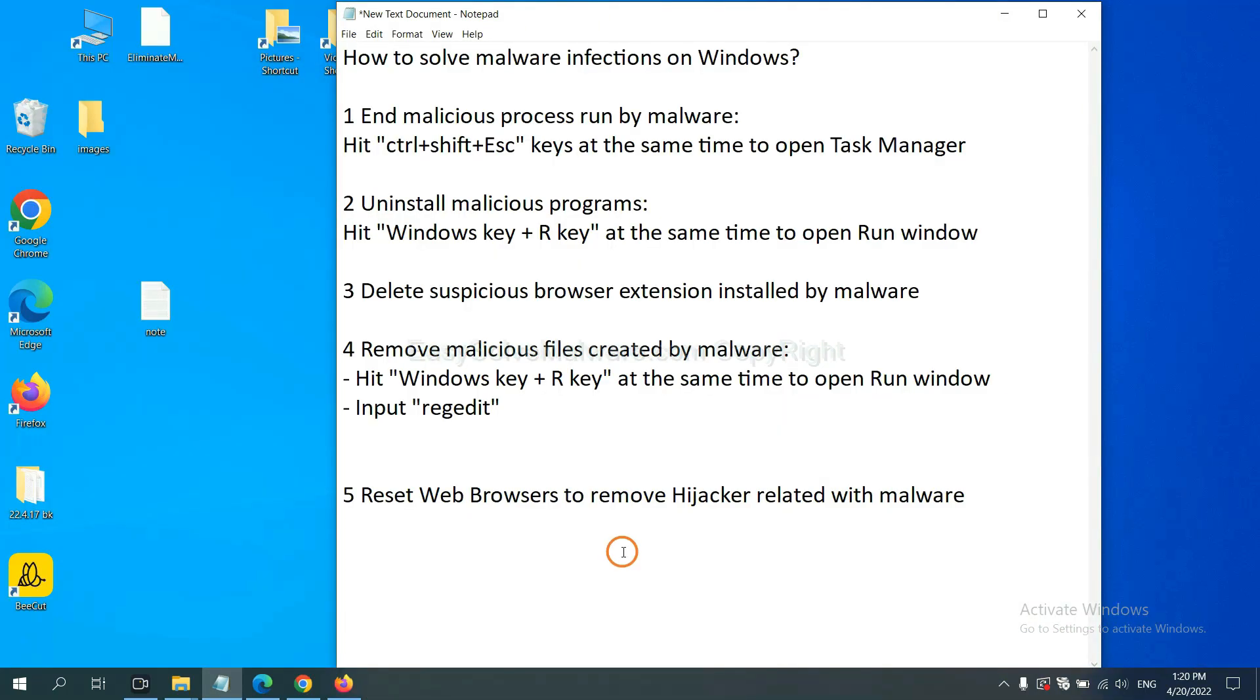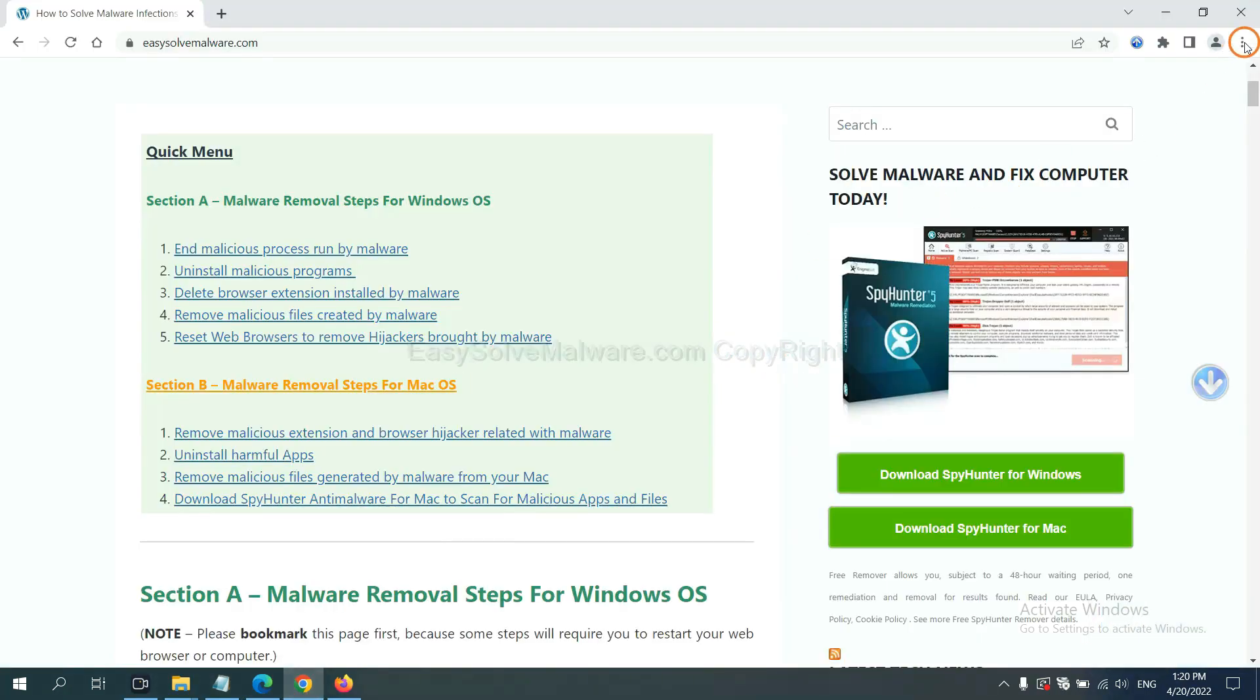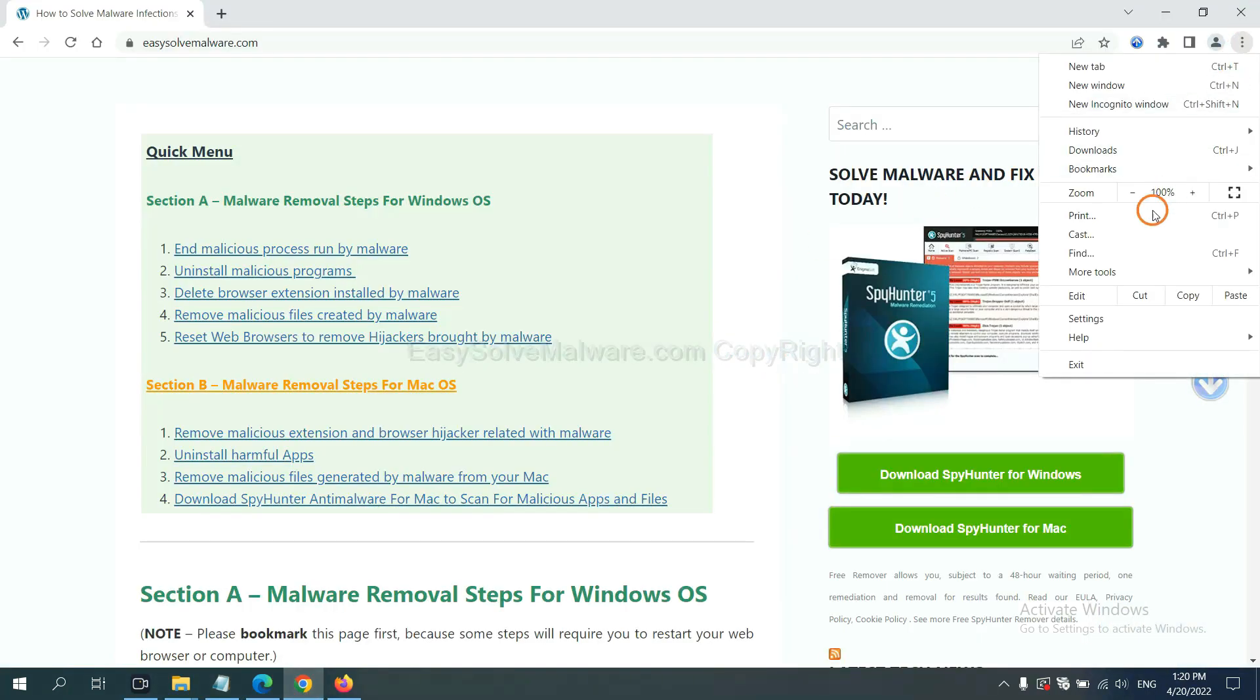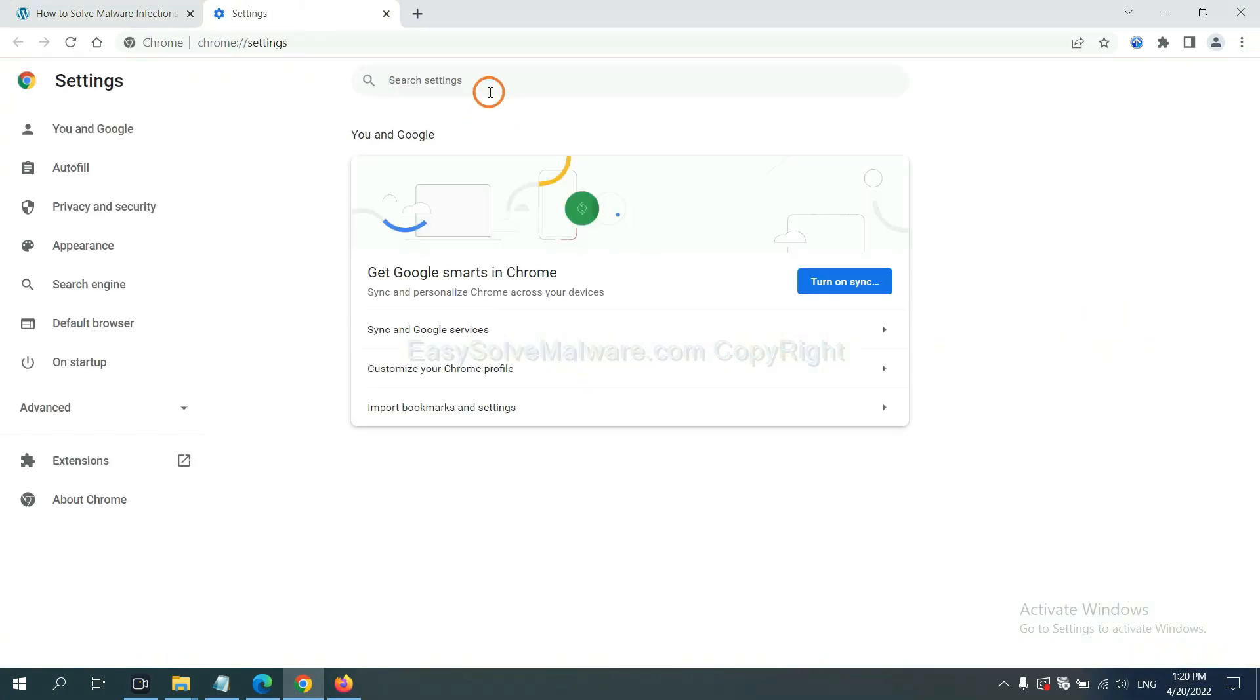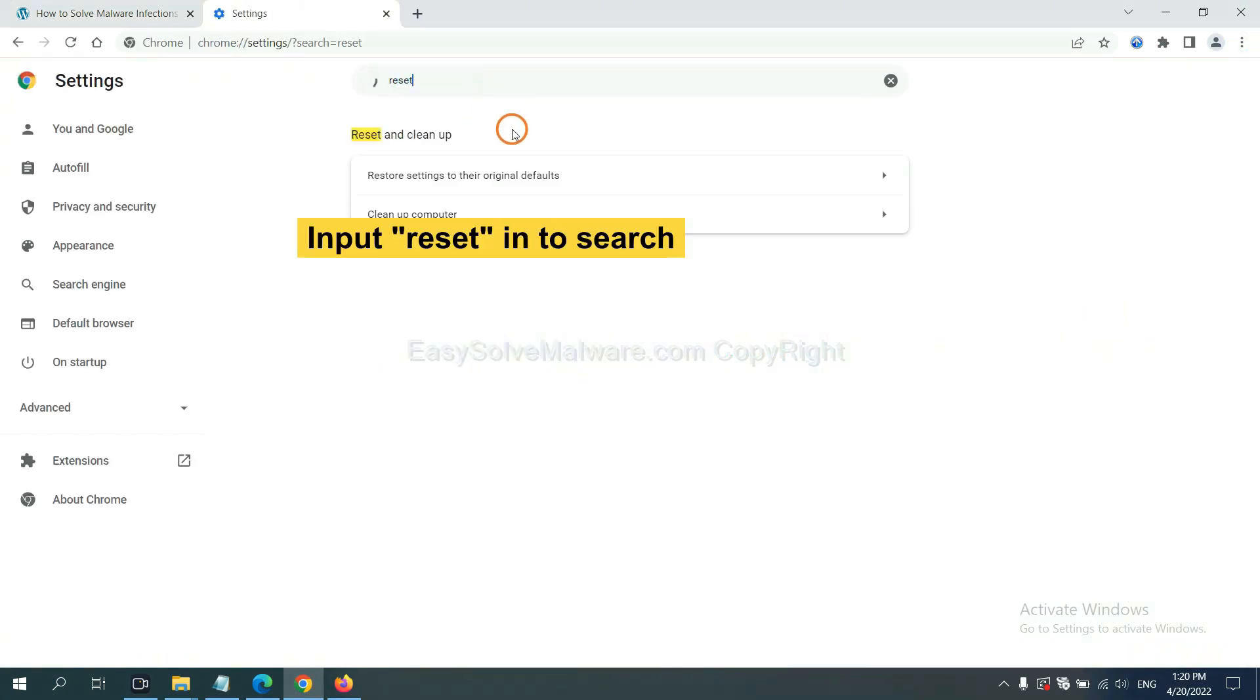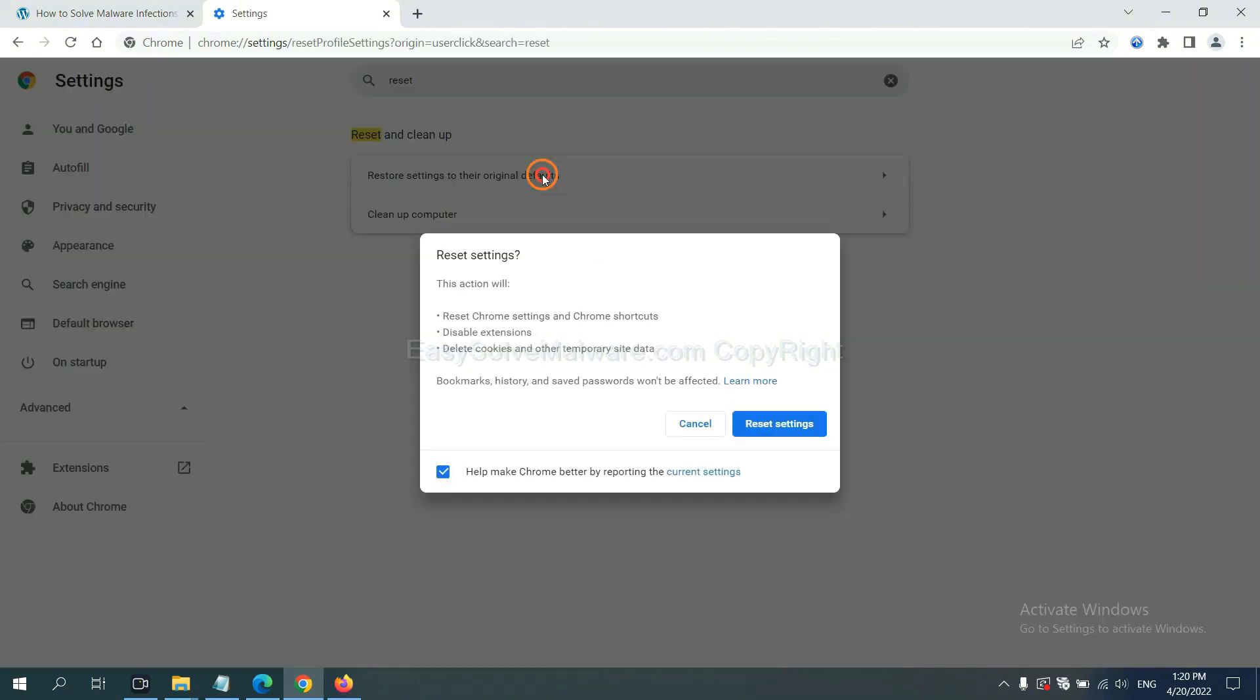The final step is to reset web browsers. On Google Chrome, click menu, click settings, input reset, click here, and click reset settings.